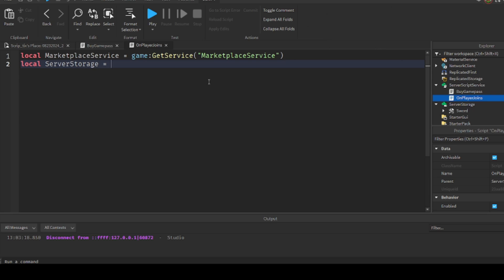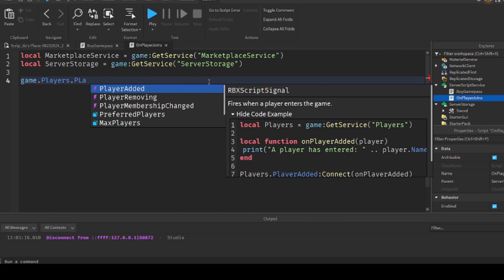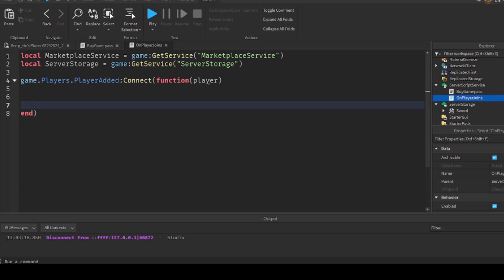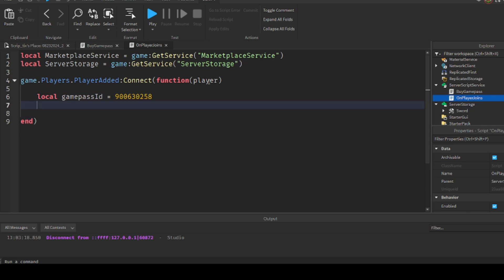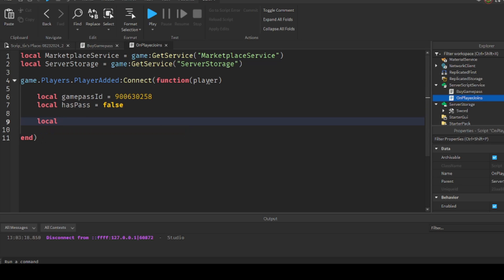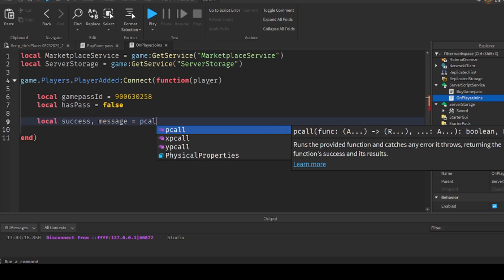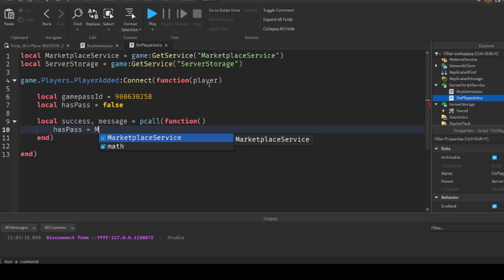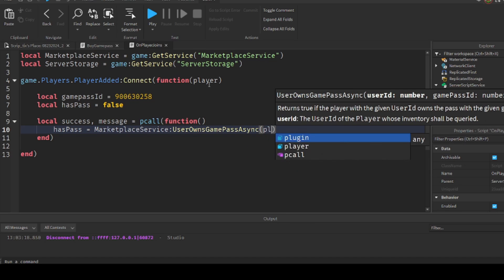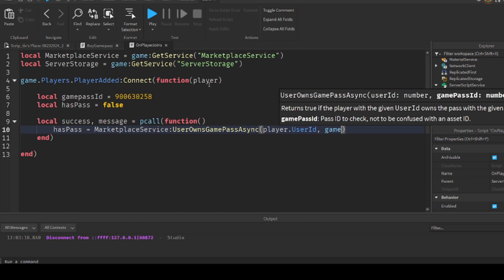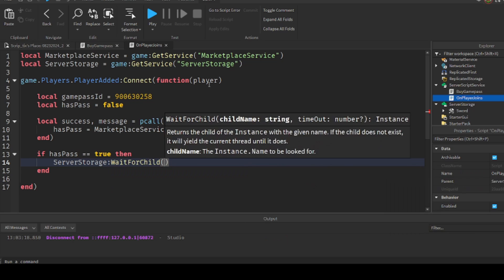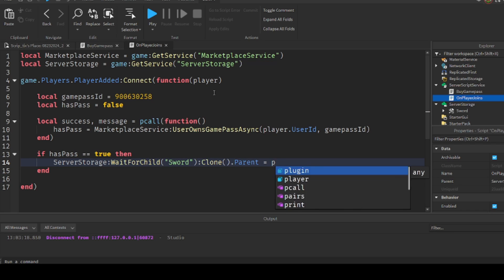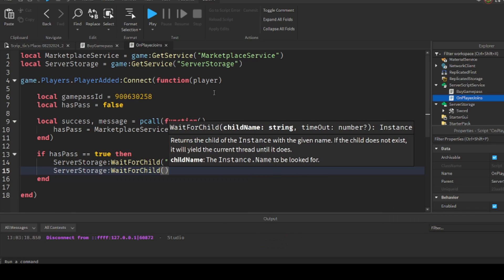Get the Marketplace Service and Server Storage. Connect a PlayerAdded event — this fires when a player joins. Set the Game Pass ID to the one you created (remember, everyone's IDs are different). Set HasPass to false. Check if they have the Game Pass: HasPass = MarketplaceService:UserOwnsGamePassAsync(player.UserId, GamePassID). If HasPass equals true, clone the sword from Server Storage and put it in the player's Backpack, and also place it in StarterGear.